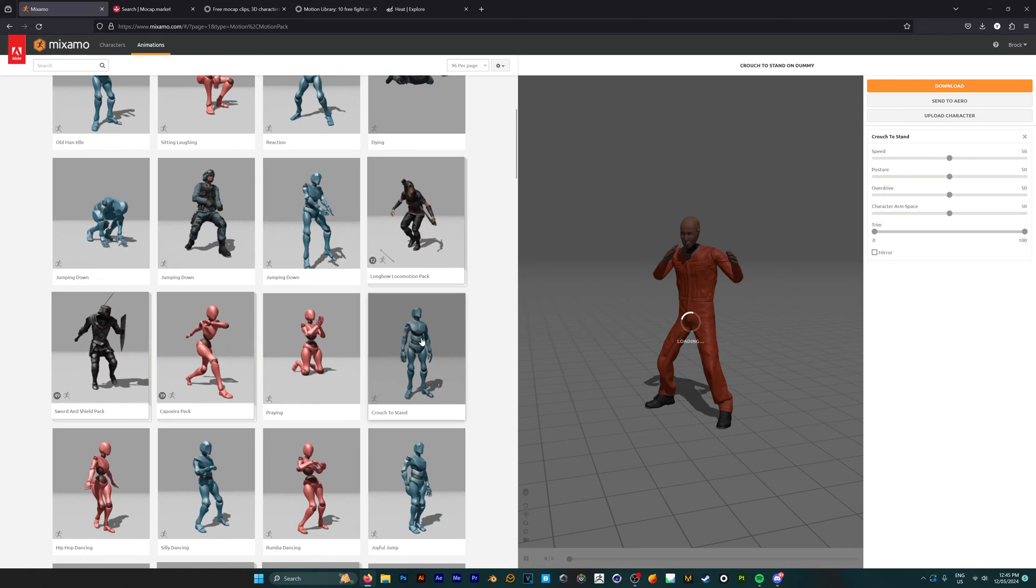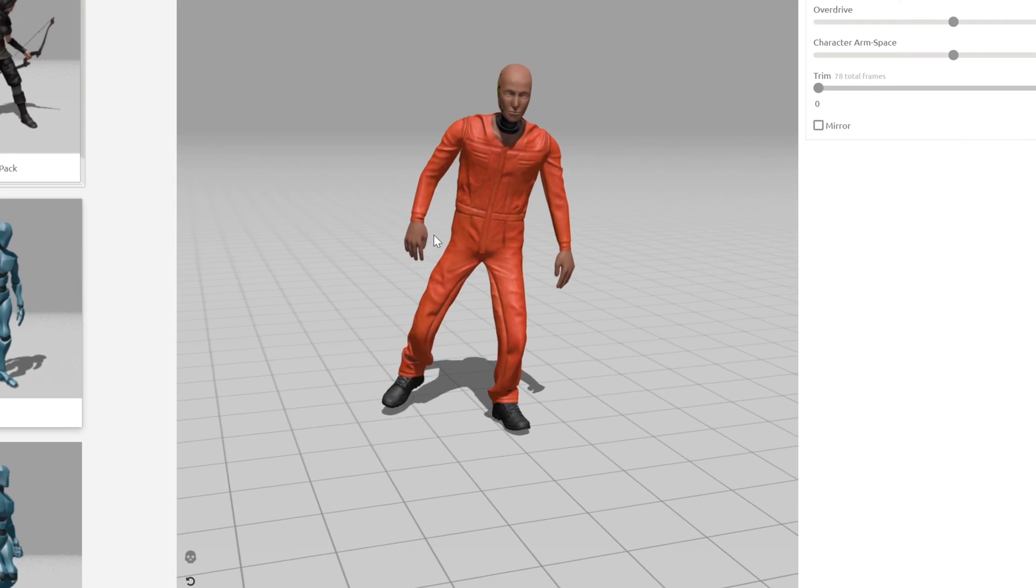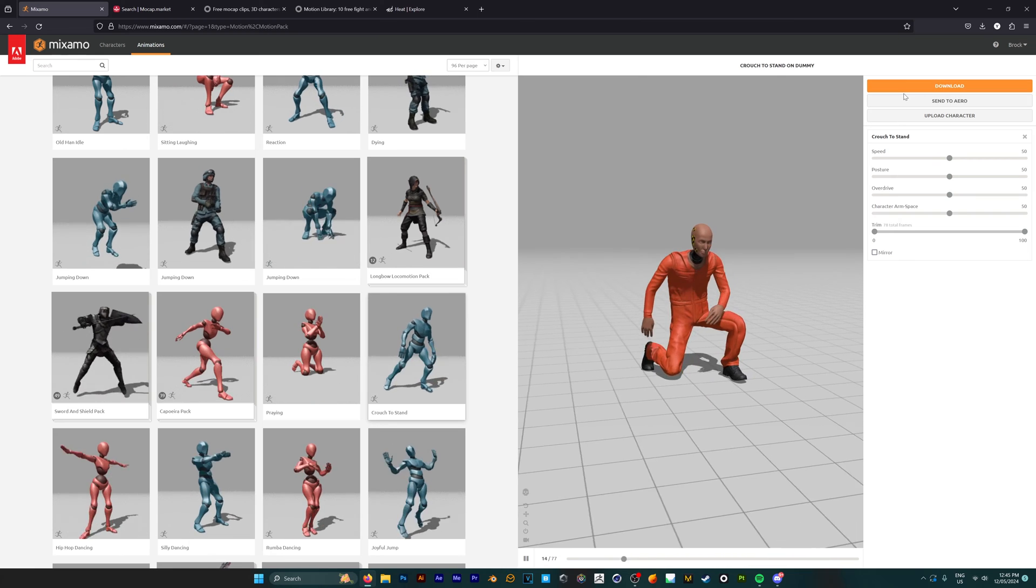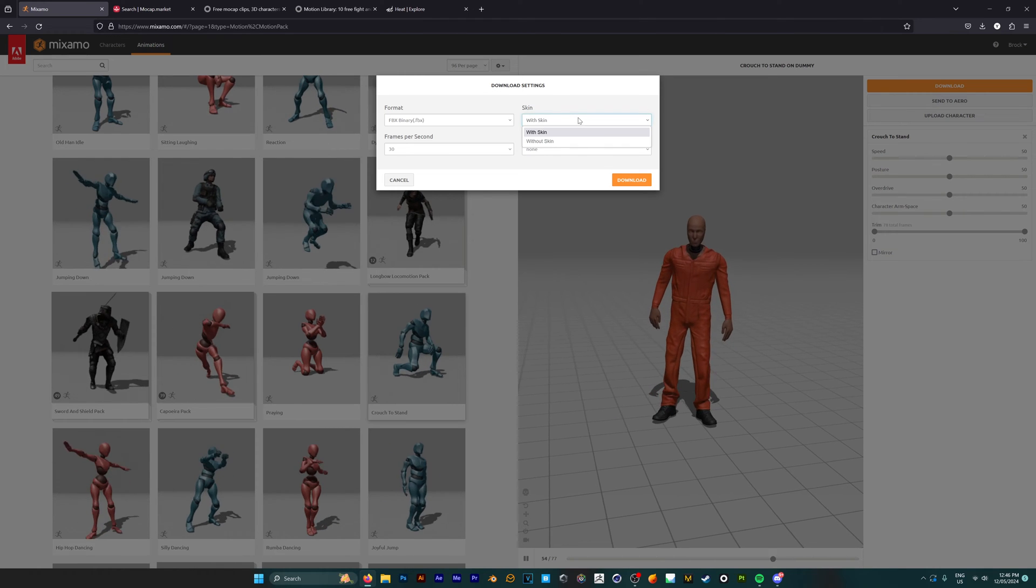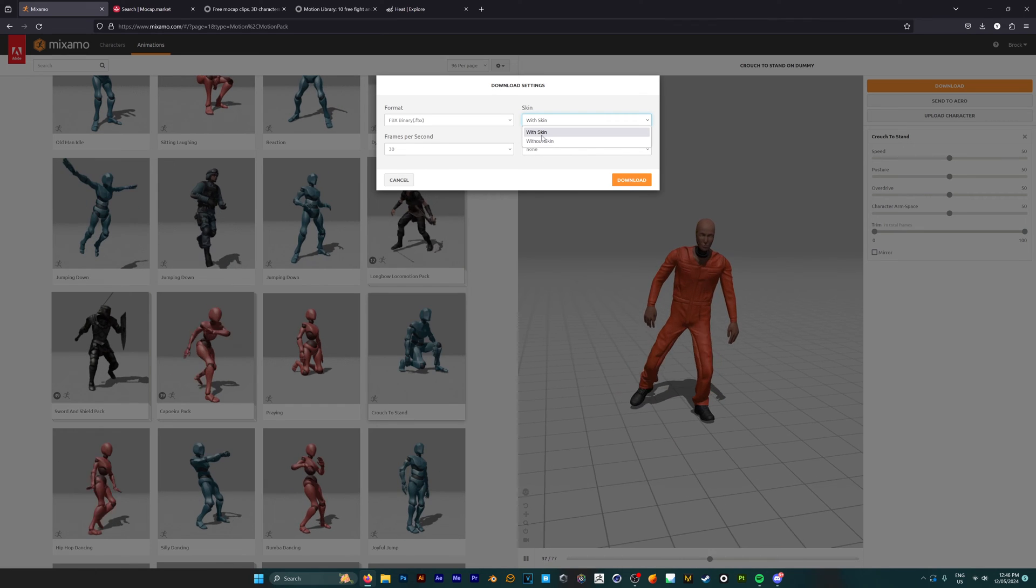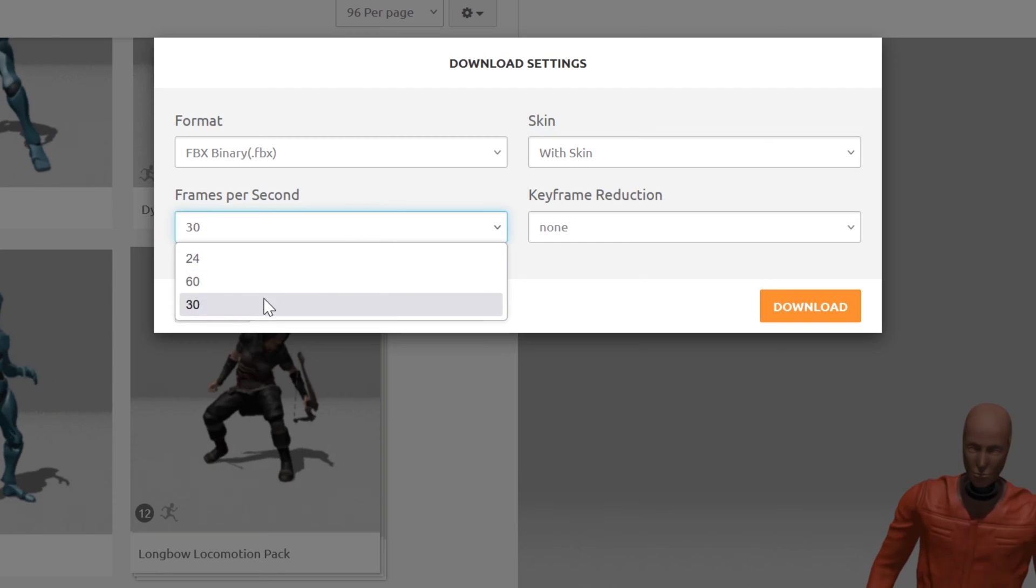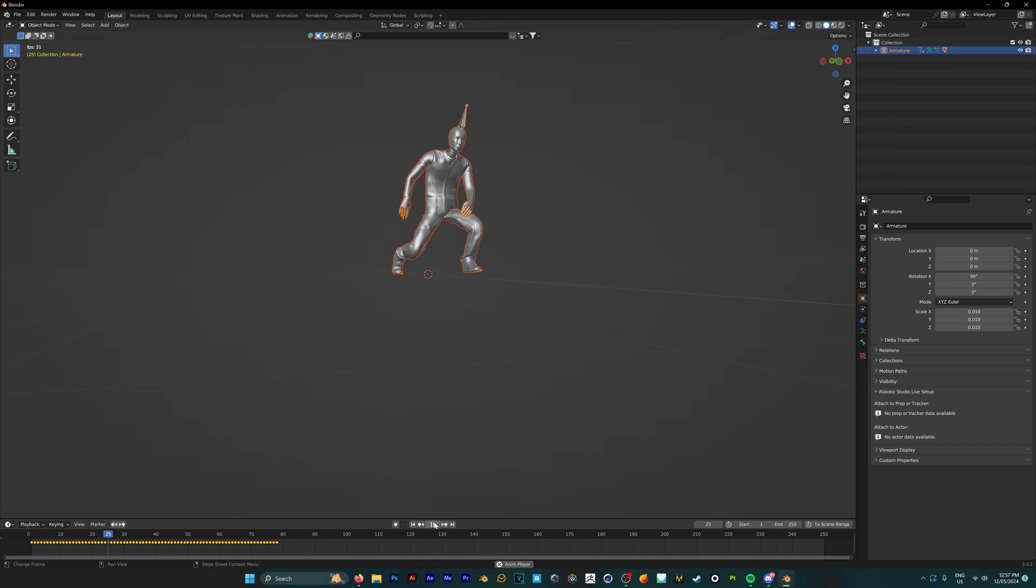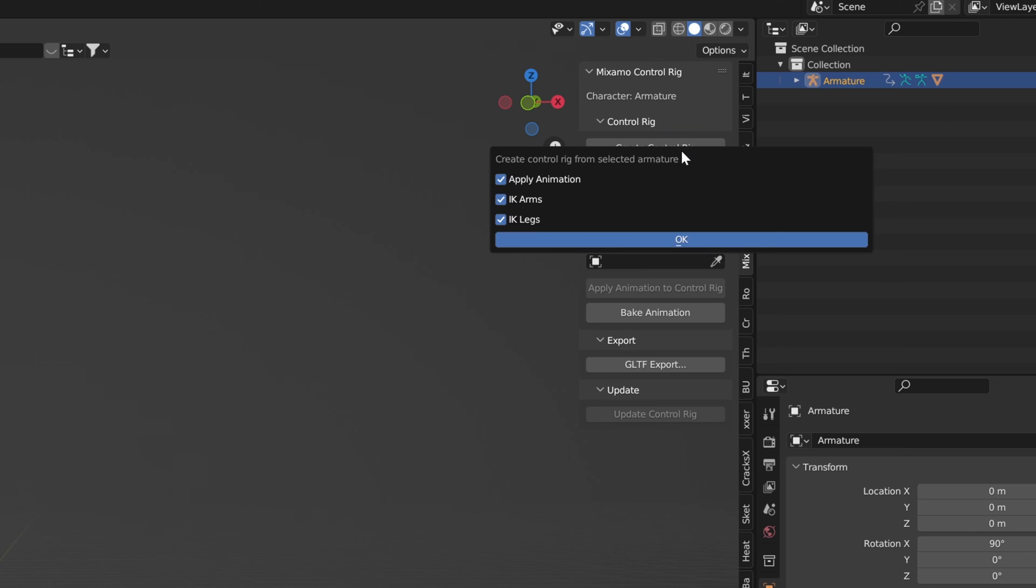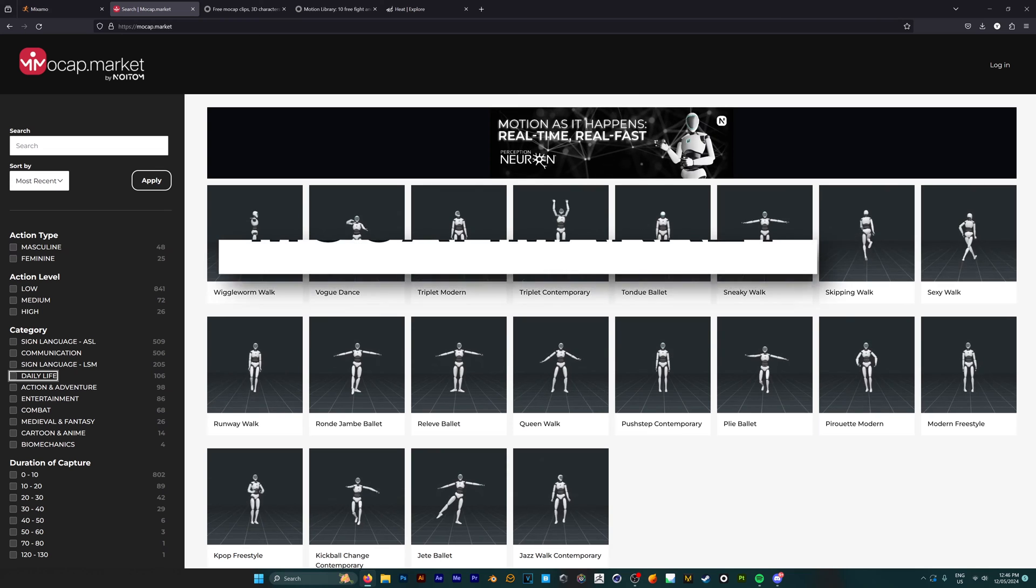Every animation they have can be previewed in this little window to the right, and downloading is super easy. Just hit download in the top right, which gives you the option to download it with just the skeleton or with the body, and you can change your frames per second if needed. They also have an add-on for Blender where you can create a control rig and transfer different animations onto your character directly.